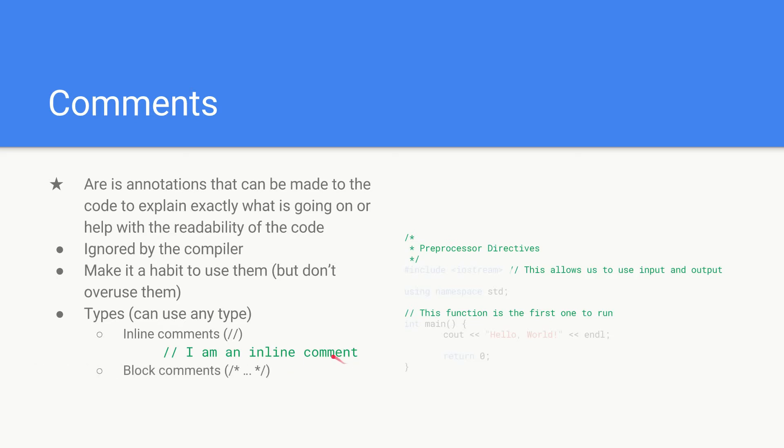Then we also get block comments which start with a forward slash star and end with a star forward slash. Basically these can span over multiple lines.